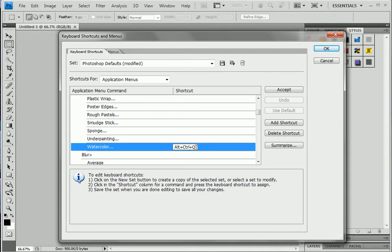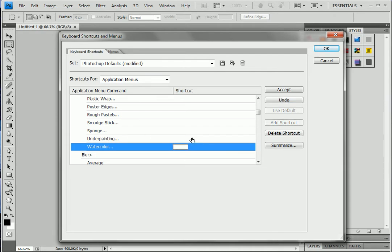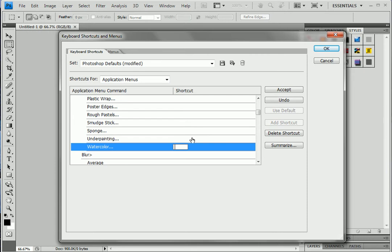Then only you can actually continue with your another key. For example, I have to choose Control - that is mandatory in Windows, and in Mac you have Command key which is mandatory with other shortcut keys.